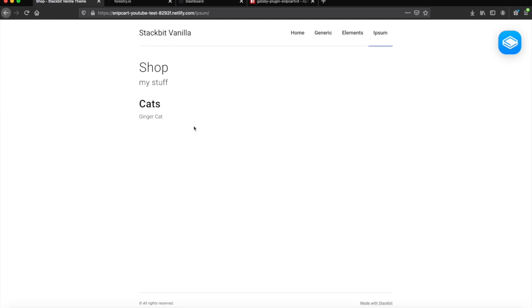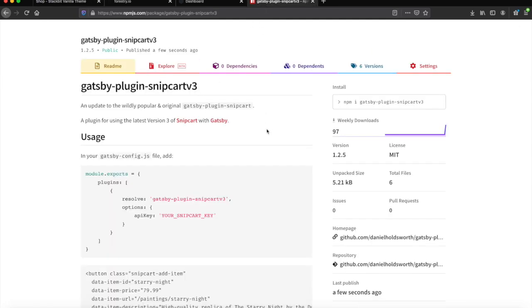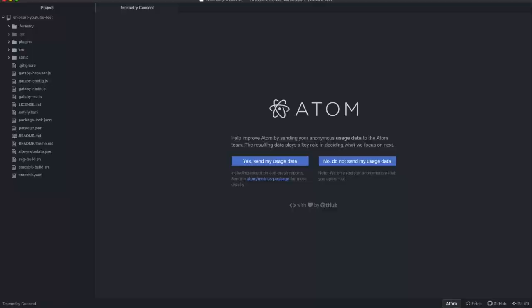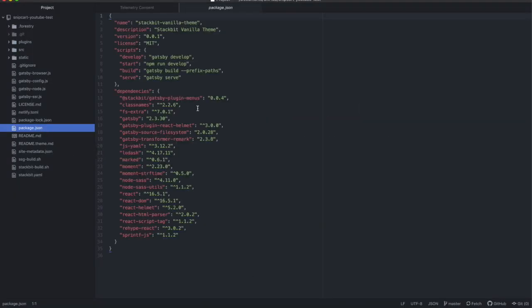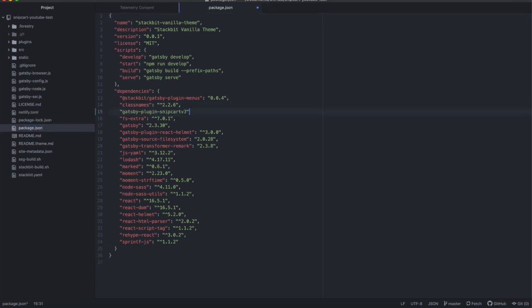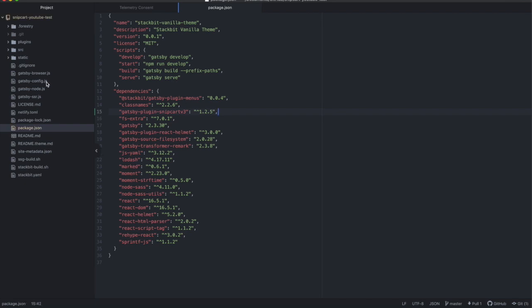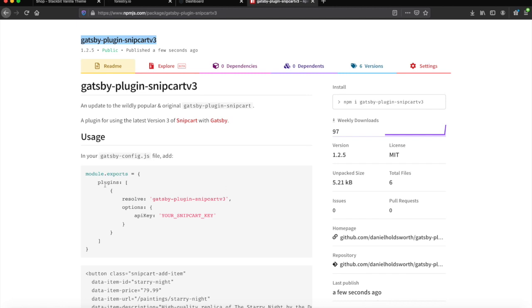Now it is time to add the brains behind the e-commerce. We will be using my Gatsby Snipcart V3 plugin, which you can find either on the Gatsby plugin library or on NPM. Open the project in your favorite editor — in my case Atom. When in here, we first need to add the Gatsby Snipcart plugin to the package.json file. If you're not sure how, you can just copy the format of the surrounding plugins. Now go to your config.json file and add the plugin in the same format as the other ones.